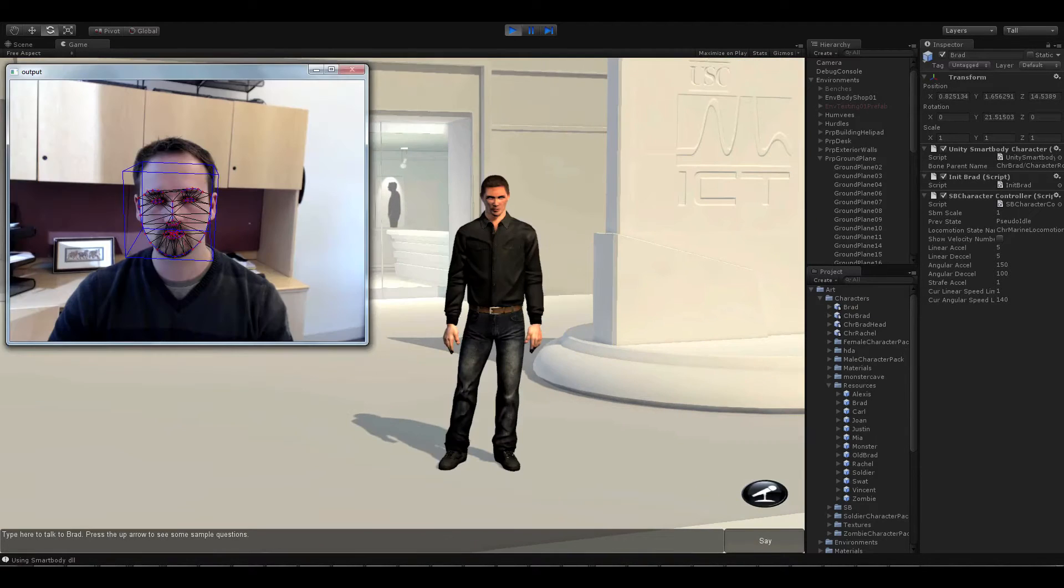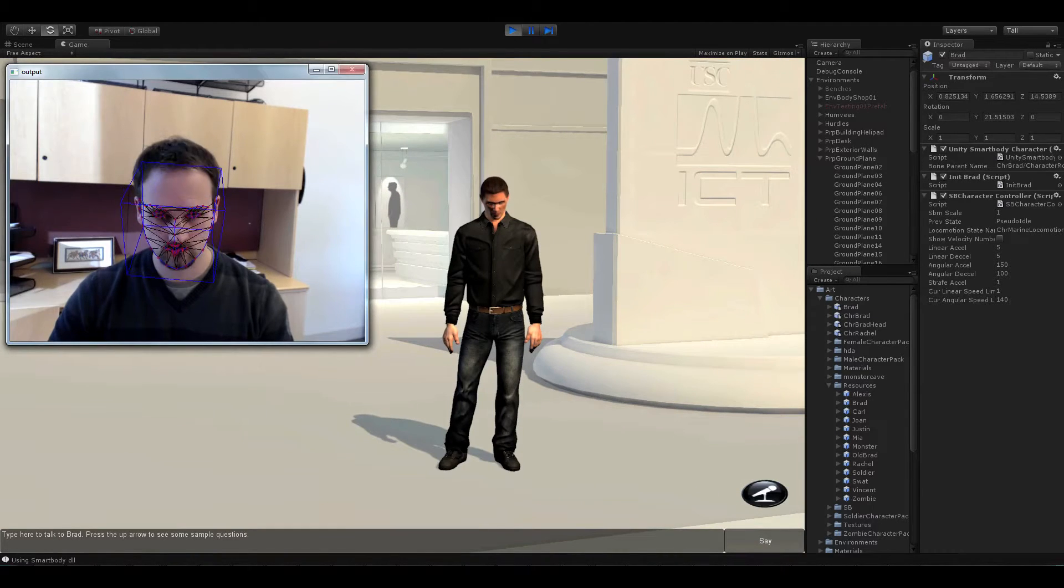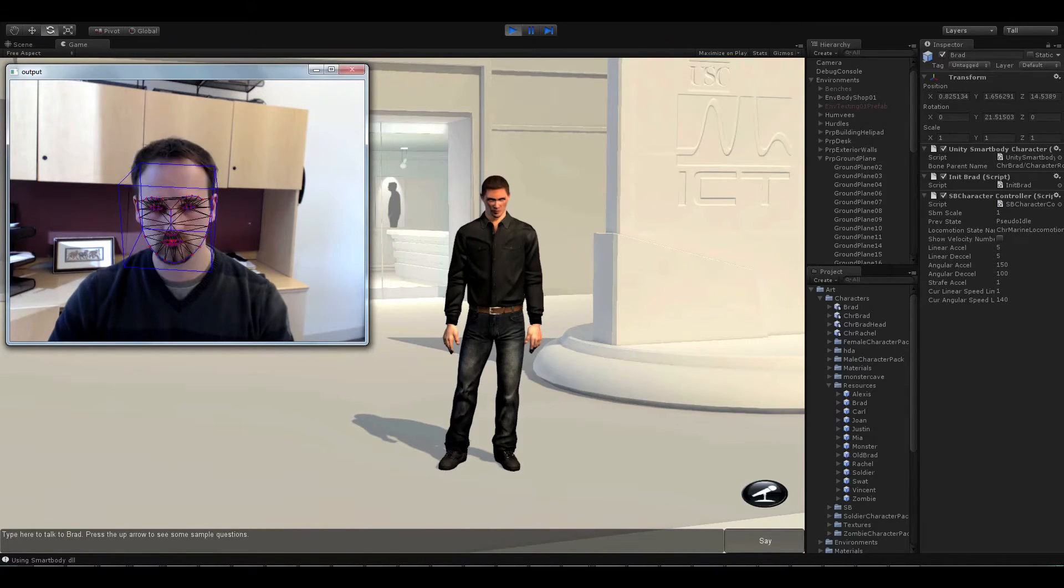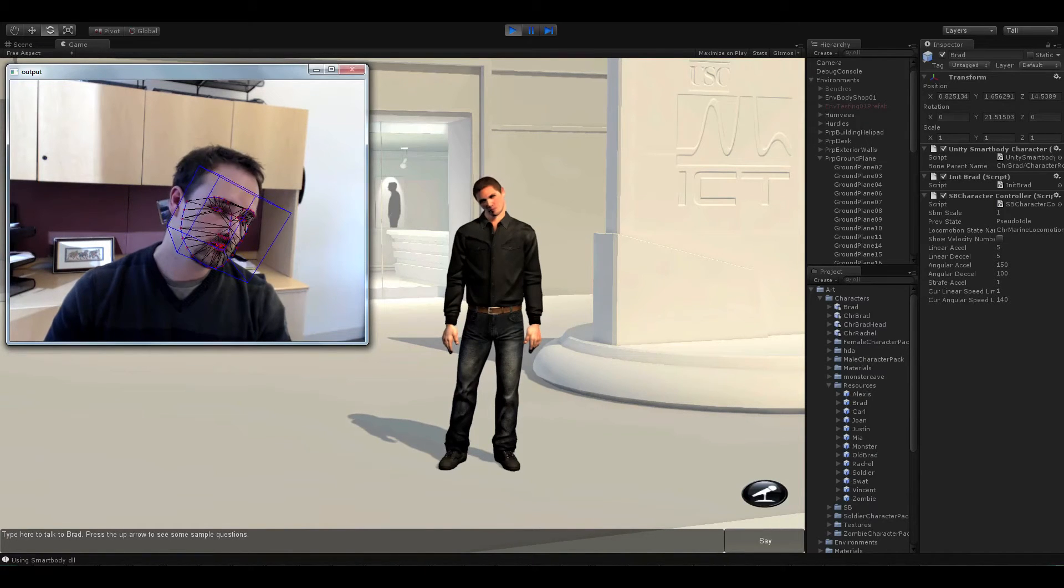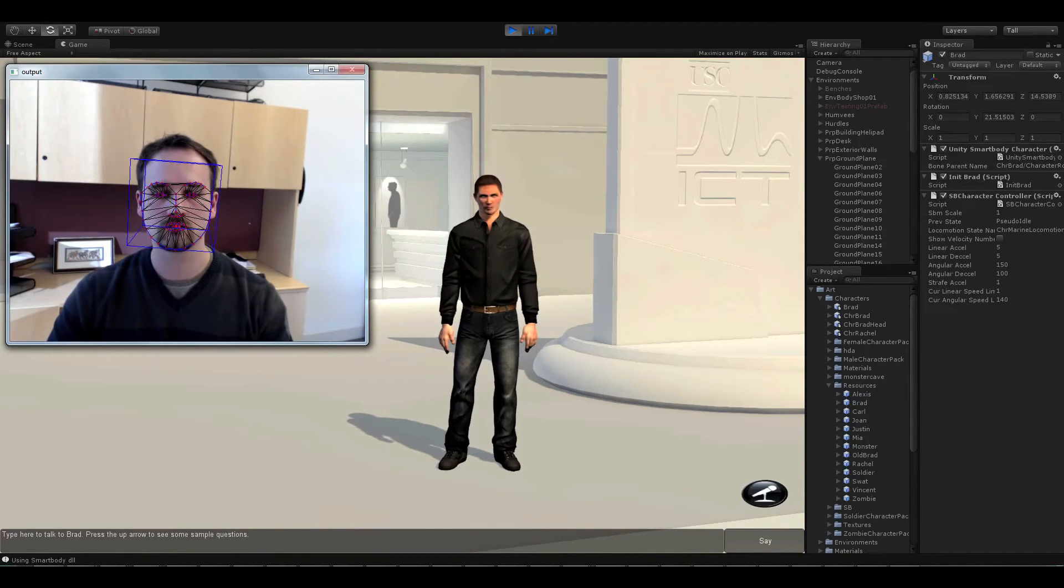In addition, he can perceive and react to users. He can mimic head movements or follow a user's gaze.